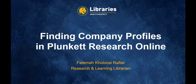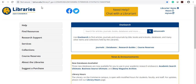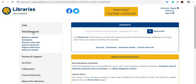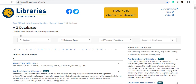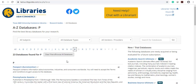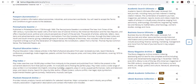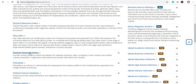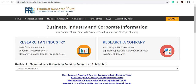To access the company profile, go to the library page. Go to Find Resources and click on Databases. It will take you to the A to Z databases list. Click on P, scroll down to Plunkett Research Online, and click on it. It will take you to the home page of the database.